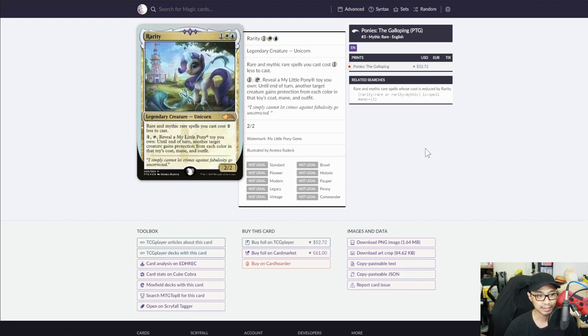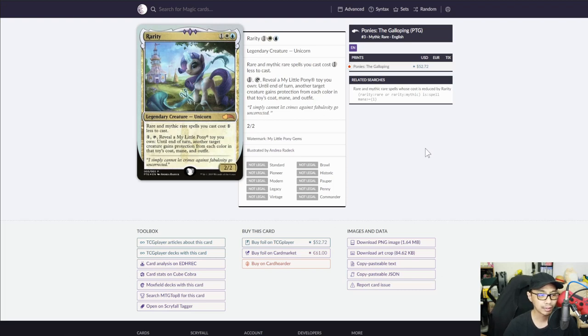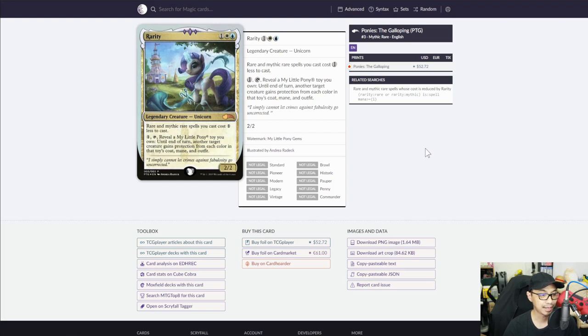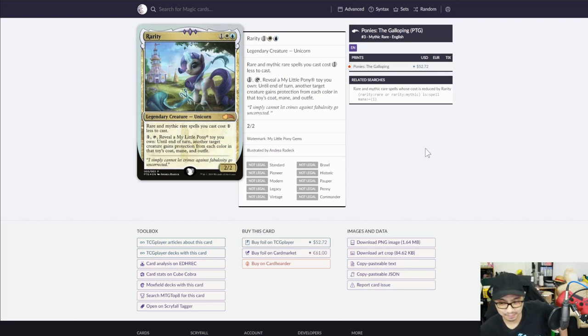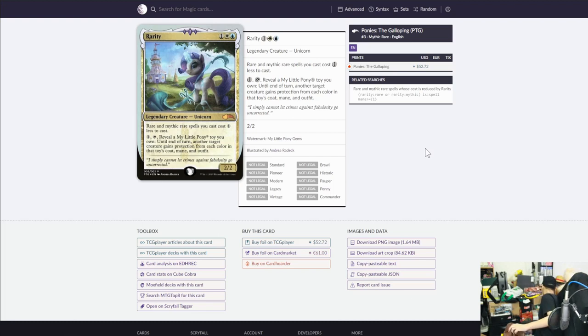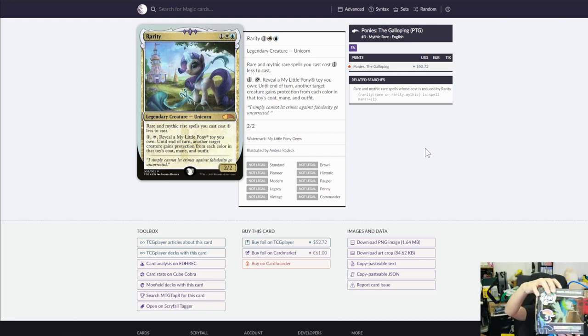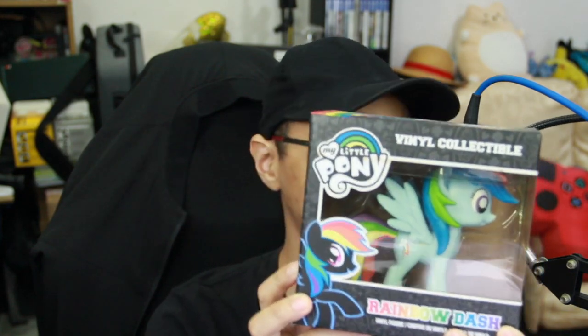But when I say to my TO that I'll be using both, the second ability is pay one generic, tap the card, and reveal a My Little Pony copyright toy you own. Until end of turn, another target creature gains protection from each color in that toy's coat, mane, or outfit. And by this time already, you'll probably be wondering, what pony should I use for this ability? Give me a second. Obviously! Rainbow Dash!